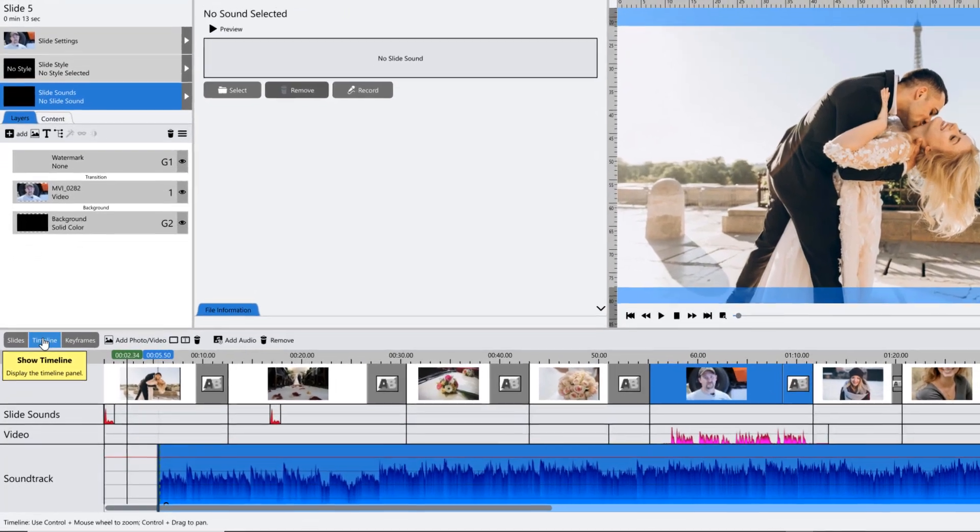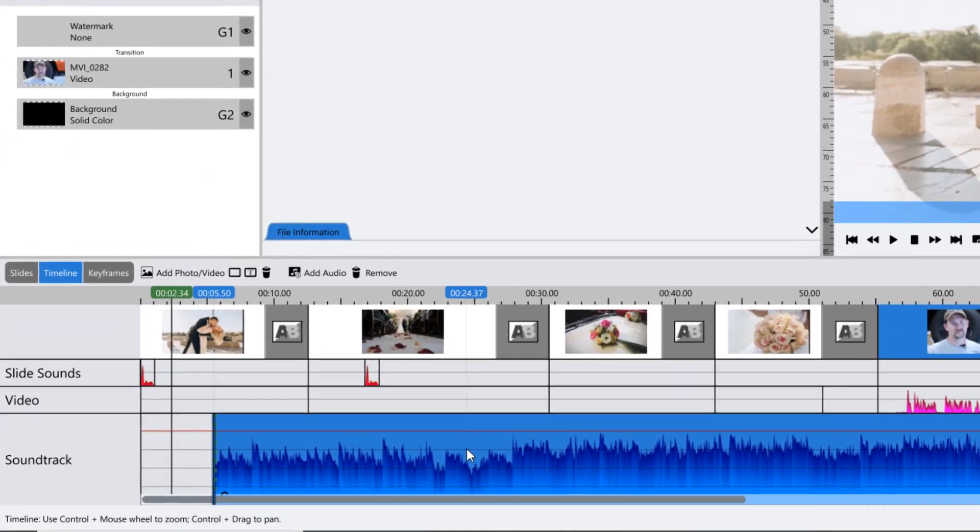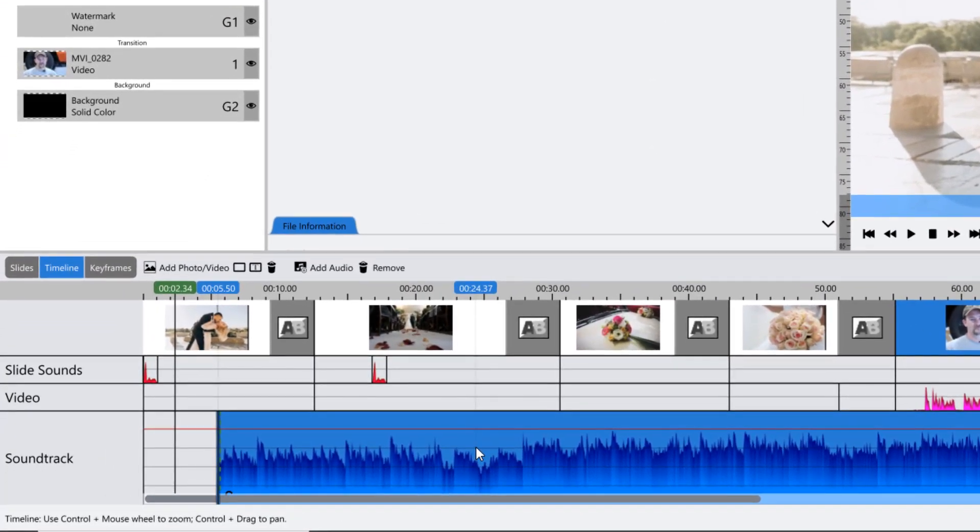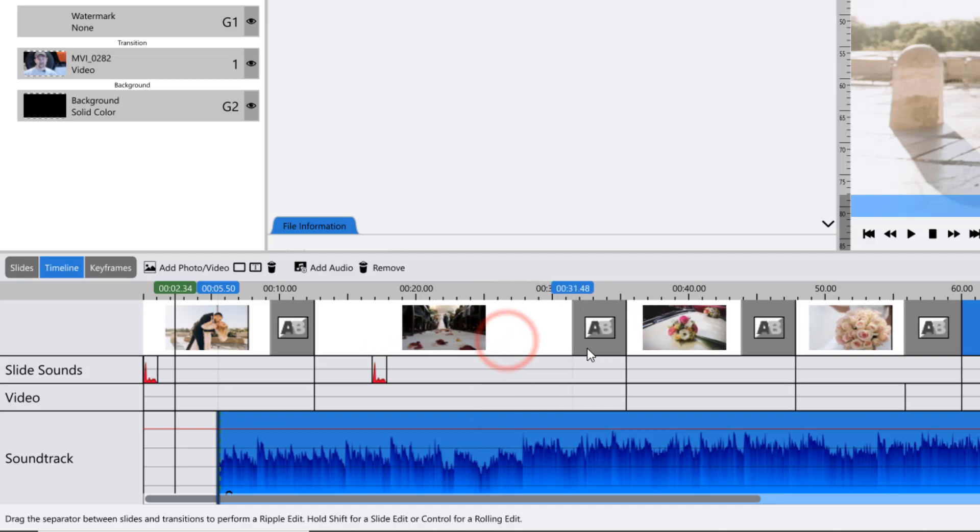Instead of determining your slide or transition times with a number, you can click and drag to visually change their time.